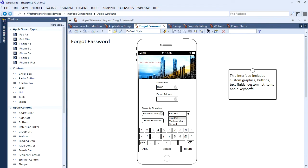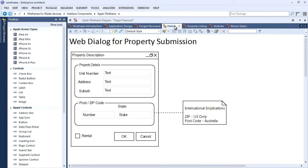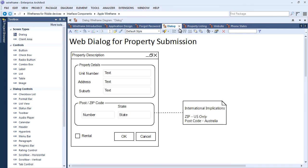Wireframe dialogs can also be used to improve application design. The example on screen highlights the design implications of entering a zip or postcode. Many e-commerce applications often fail outside of the United States because fields validate against US postcodes. This is an example where Enterprise Architect can link the design to test cases to improve system design and reduce abandoned shopping carts.